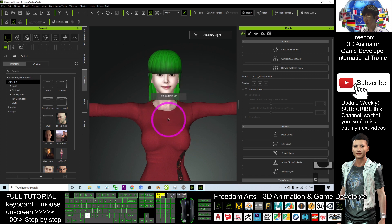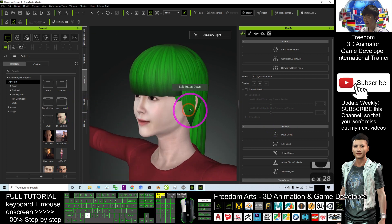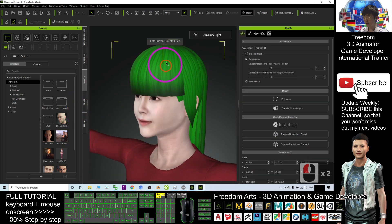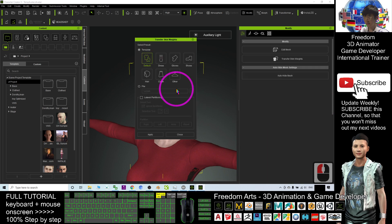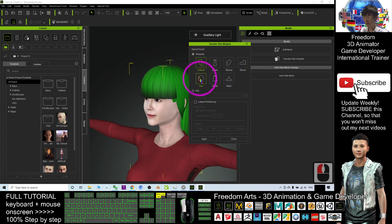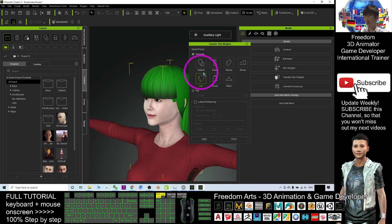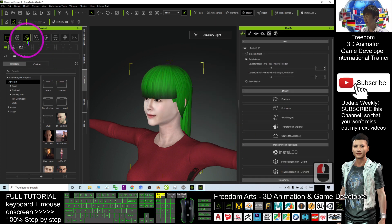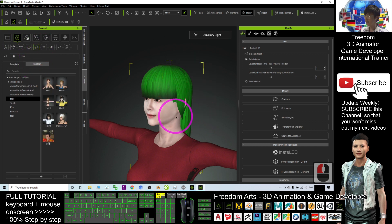Now it's time to make the mesh become a hair. It's very simple — just double-click and select the hair, then click 'Transfer Skin Weight.' When the pop-up appears, click 'Hair,' select the hair, then click apply. Wait for a while — it will become hair immediately. Now it's already a hair. Close the window.